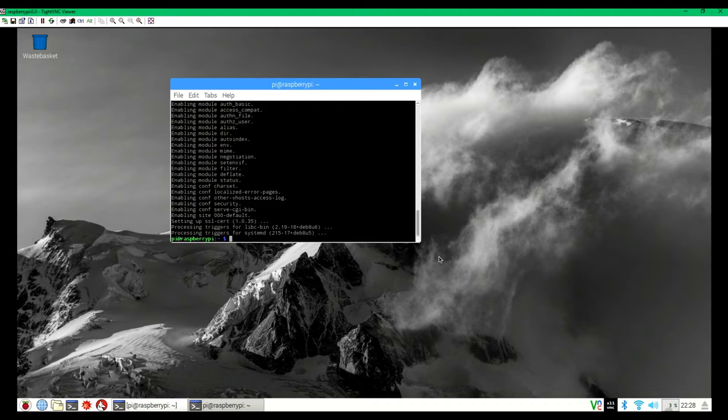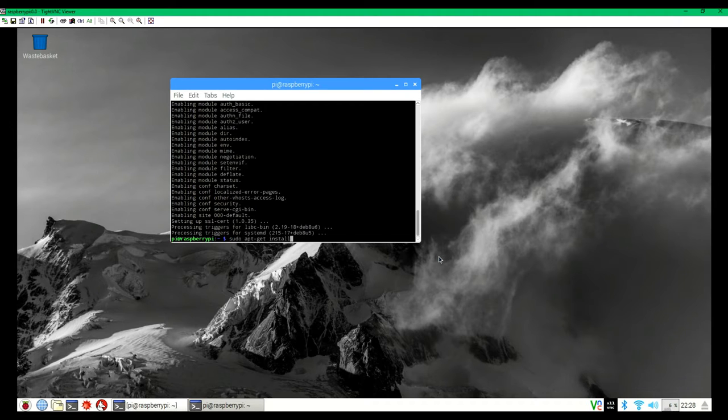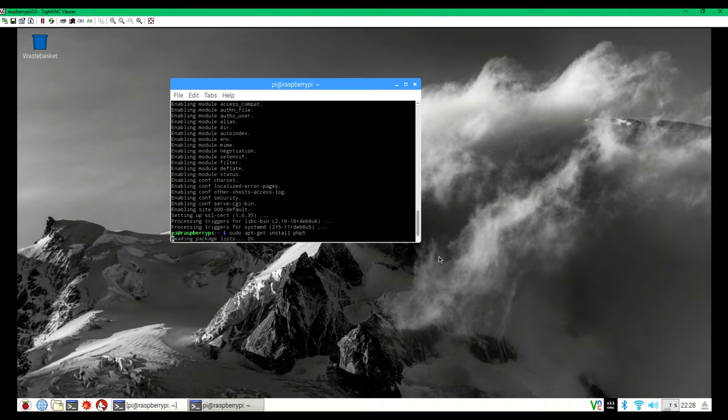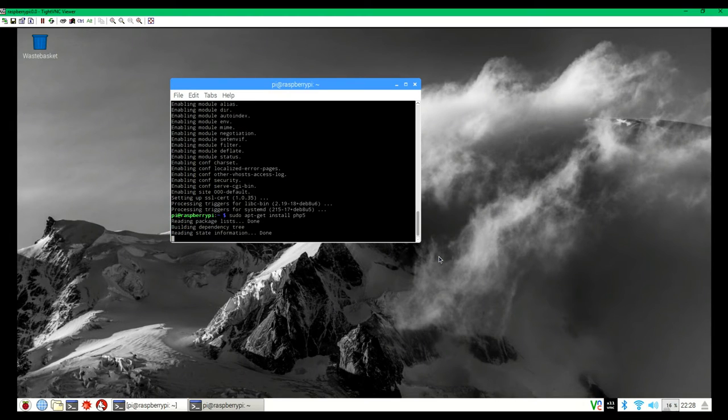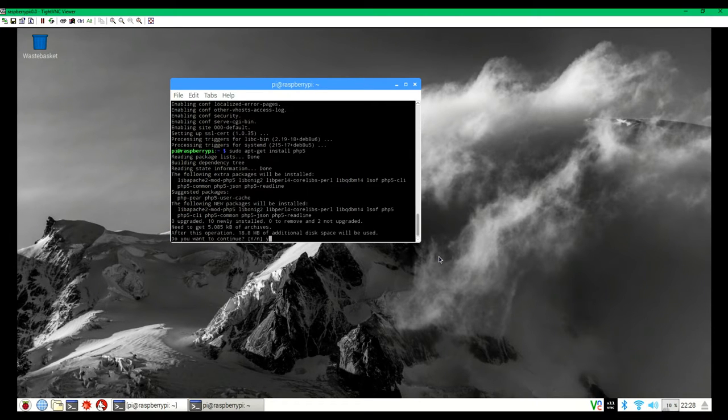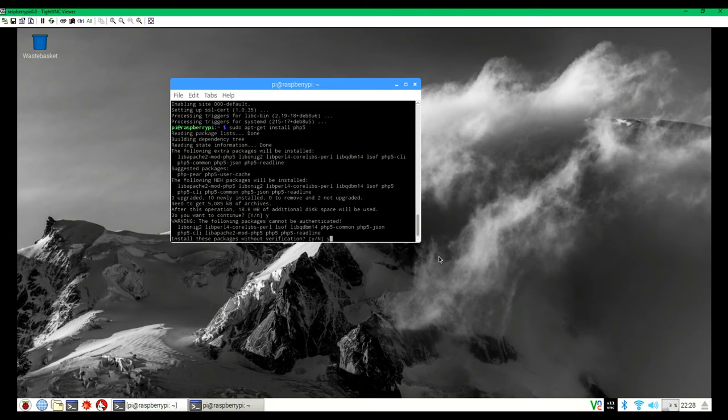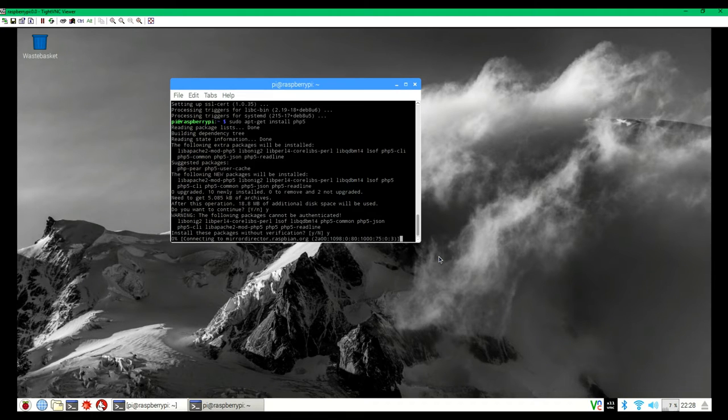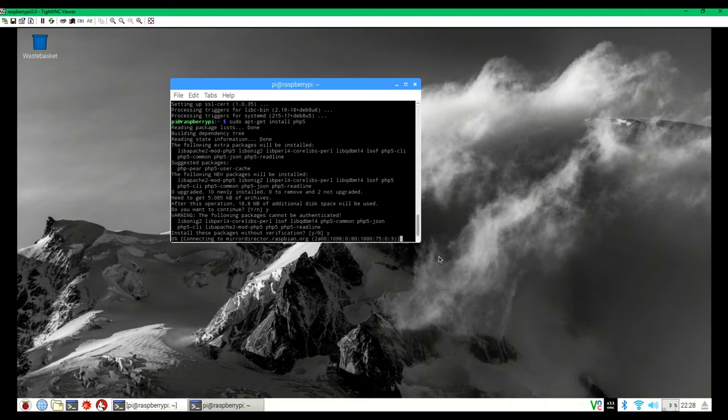Now that we have the Apache server installed, we will install the PHP. So to do this, you will type in sudo apt-get install php5. And just hit yes. And once that downloads, that is all you will need to install on your Raspberry Pi to be able to create the Raspberry Pi controlled CoffeePi.